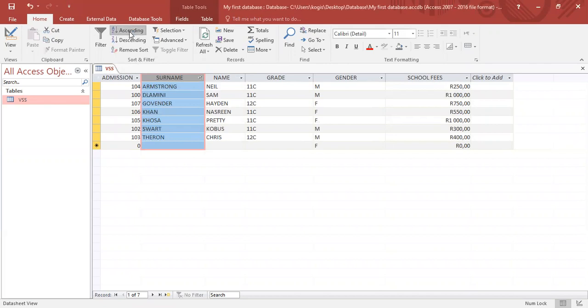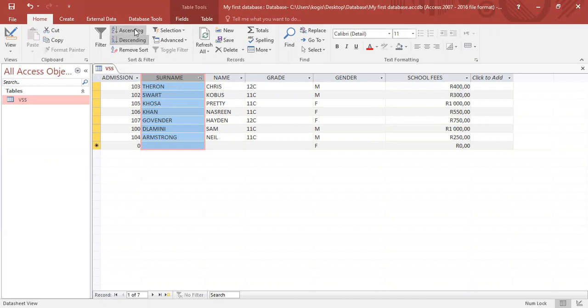If I want descending order, I can choose descending order. In this example, we will use ascending order. If you notice, the surname together with all the other information from the other related fields are still together.